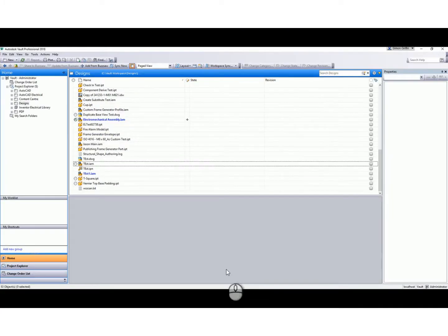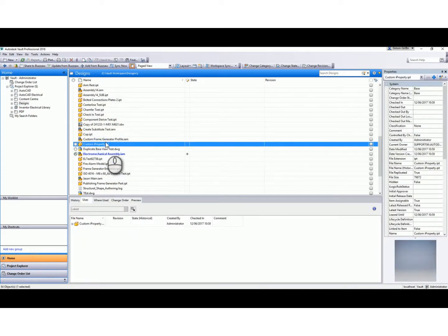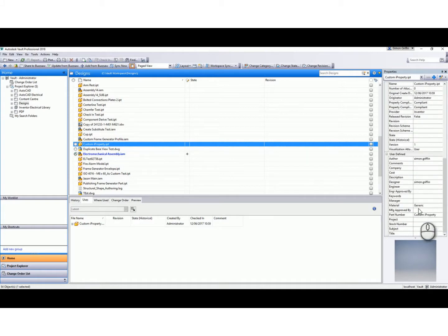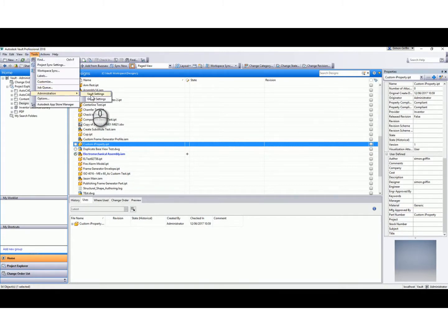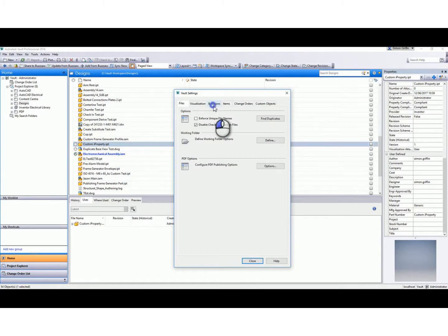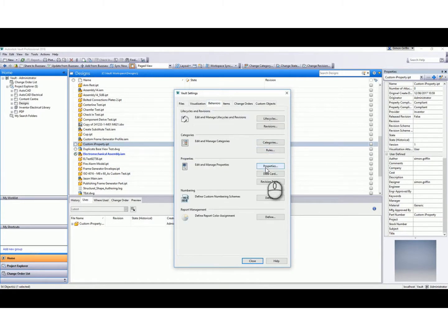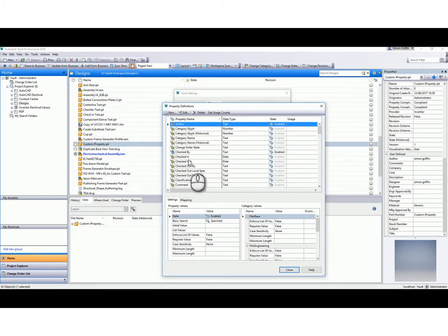If I then switch to Vault Explorer and refresh, it's in the same directory here. You can see that custom iProperty, and at the moment it doesn't have any user-defined field - the New Part Number iProperty. So I'm just going to add that now. If we go to the Tools tab, Administration, Vault Settings, there's a Behaviors tab and there's Properties. These are all the out-of-the-box iProperties that are within Vault. I'm just now going to add a new one.